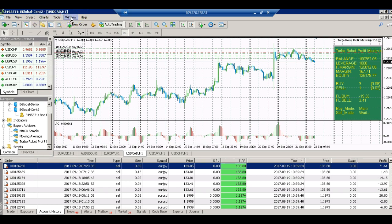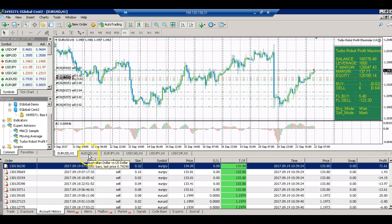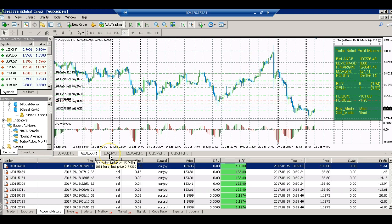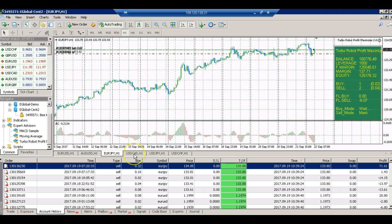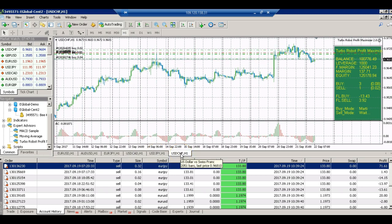We are using Forex for You. I will be using this for quite some time. This is our robot over here - you can see that this is a robot trade. We are using Turbo Robot Profit Maximizer 2.0, and these are the pairs that we are using: EUR/USD, AUD/USD, EUR/JPY, USD/CAD, USD/GBP, and USD/CHF.